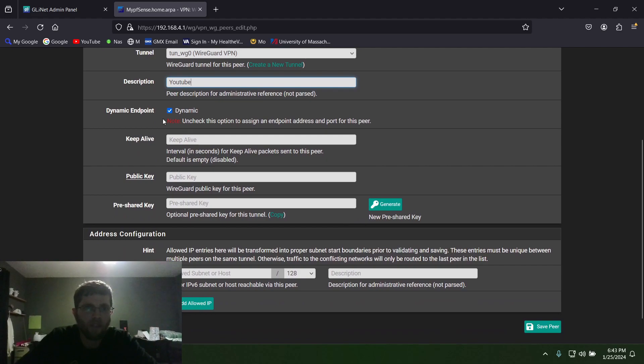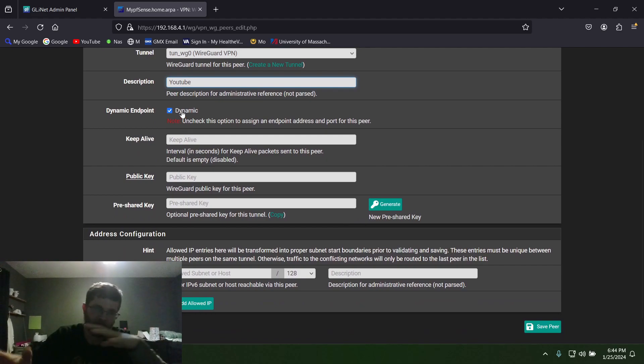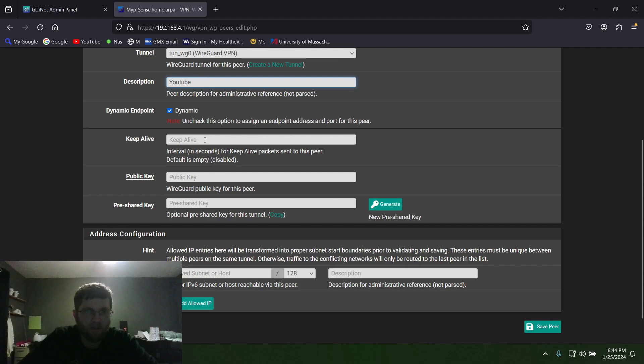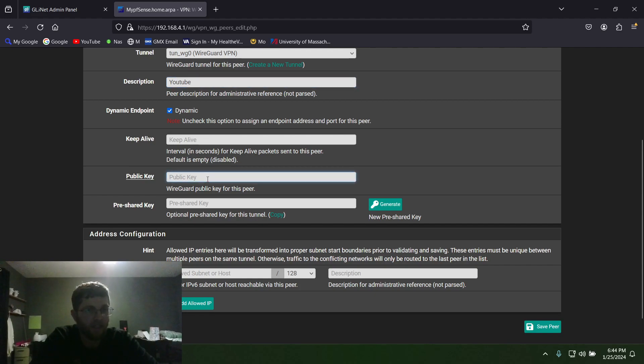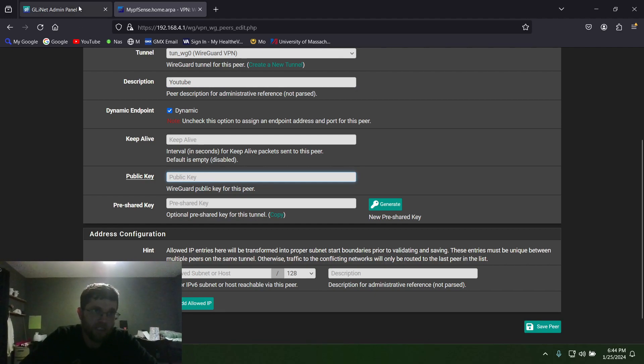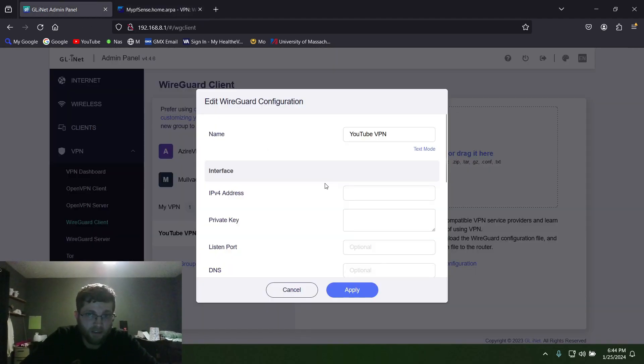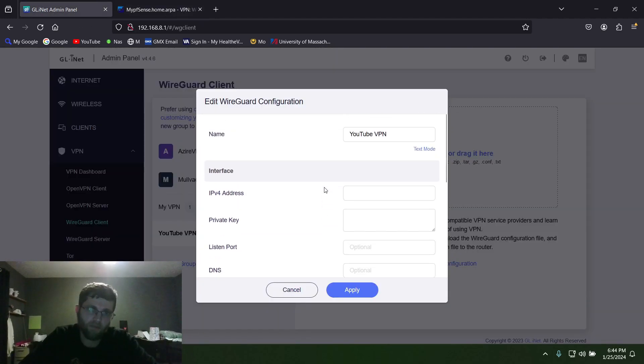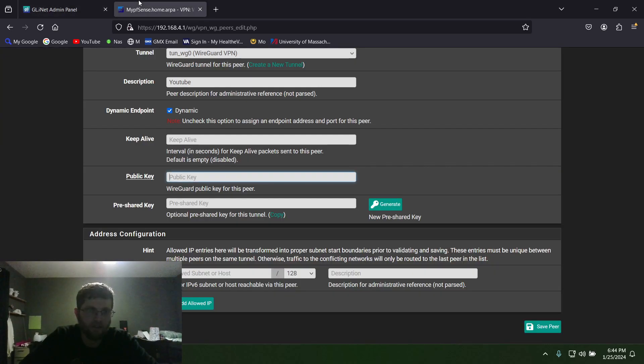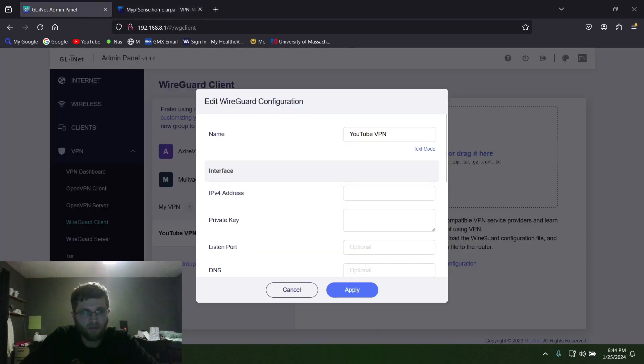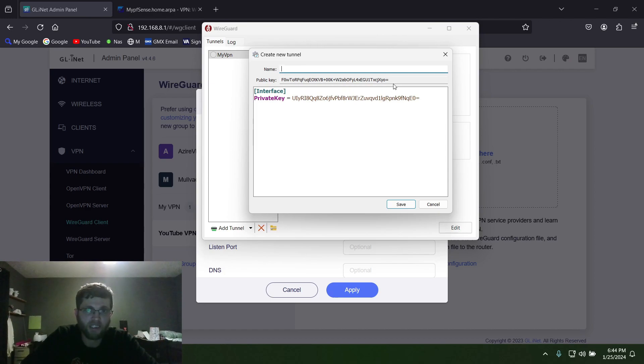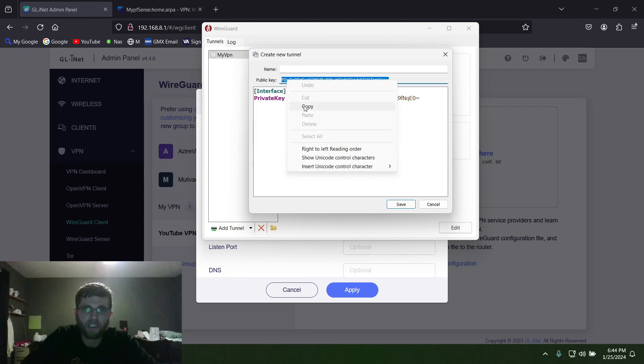Description you can name whatever you want. I'll leave that Dynamic because that means you can connect from different IP addresses as you're moving from hotel to hotel and traveling. Keep Alive you leave blank. And then Public Key, this is what you need to enter in from your client. But in this case your client doesn't give you a public key, so that's where we go to this and we get the public key from the WireGuard software.